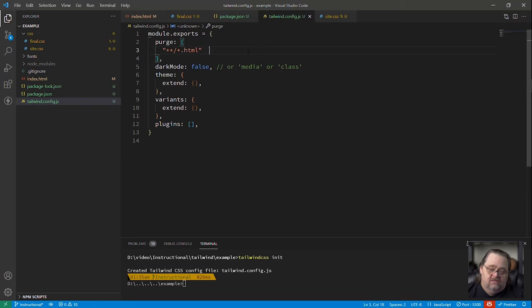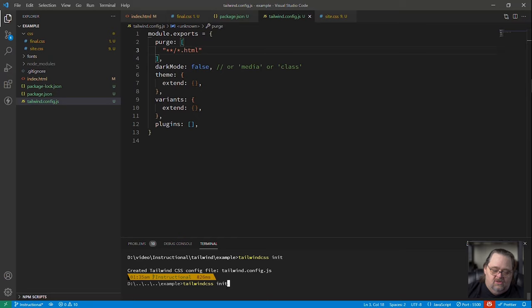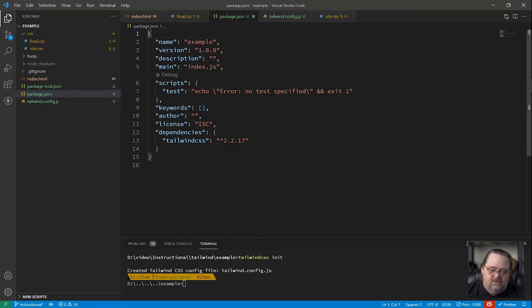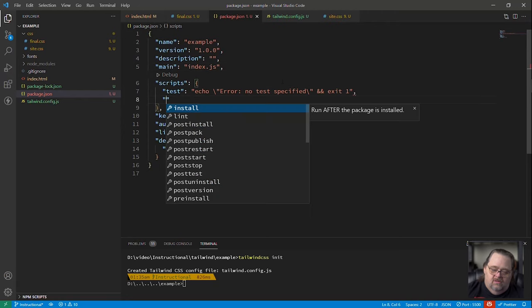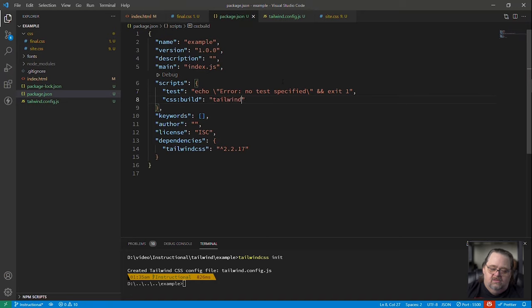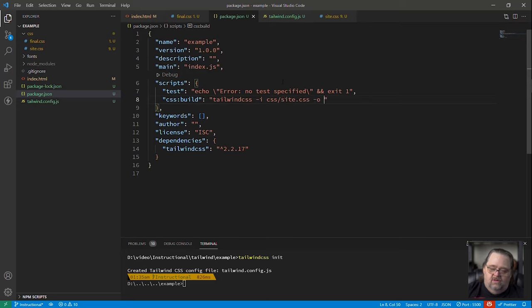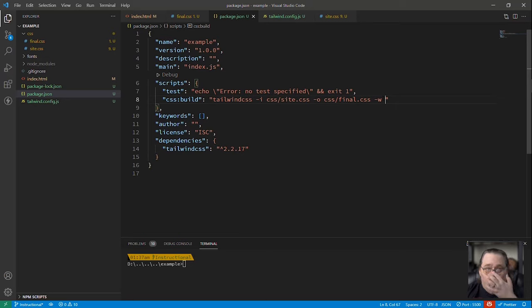This is where we can do some modifications the way it works but the only one we really want right now and the current version is purge though this name is about to change what we really want to say is give it a list of things to look for because what tailwind is going to do is scan your project in this case I'm just using plain html so we get away with that glob and it will then when it builds it it will purge them and so two things are going to happen here I can now say just go into the package.json I'm going to create a script for css:build and now I'm going to call tailwindcss just like I did before input of css/site.css output of css/final.css